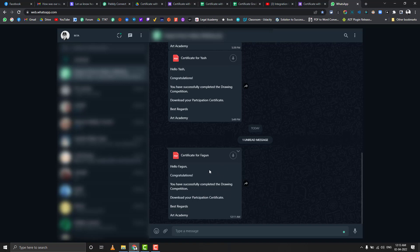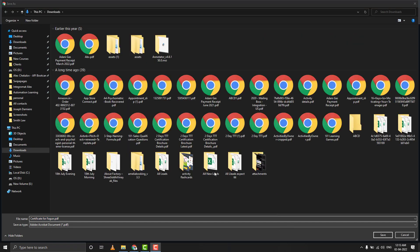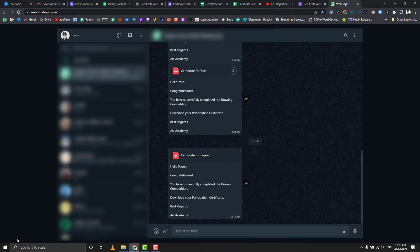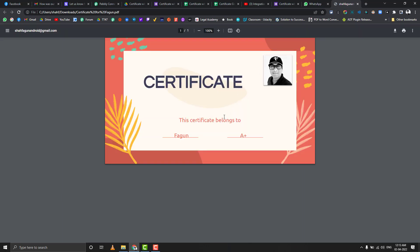Here is the result in WhatsApp. If we click download, save the file, and open it in Google Chrome, you can see the final certificate — the name is here, the grade is here, and the photo is also here. You can customize these certificates as per your requirement with no limitations on design. The only requirement is one image, and the name and grade variables on the certificate.